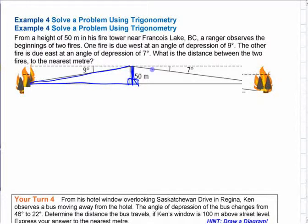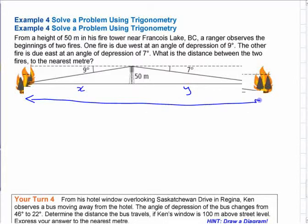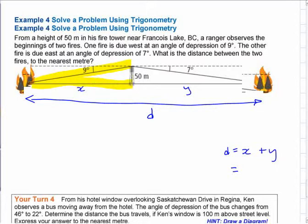Some of you have done this using the examples in the book, which is good. Essentially, that's the same as the warm-up in that you might call this x and call this y, and then call the total distance d or something like that. Eventually, you want to figure out what x is, figure out what y is, and add them together. You just have to look at each triangle by itself.